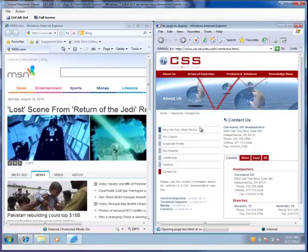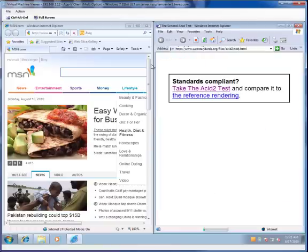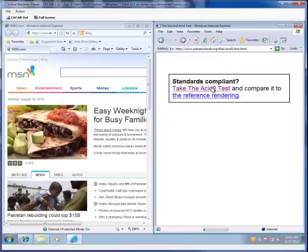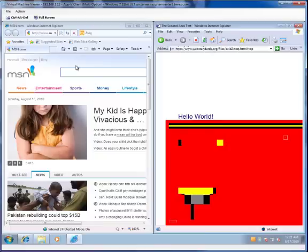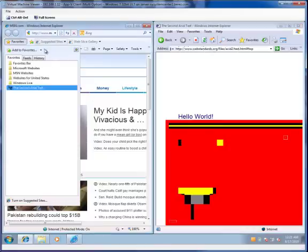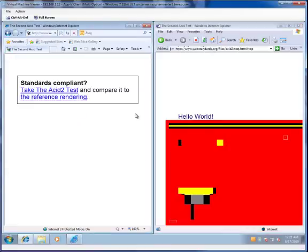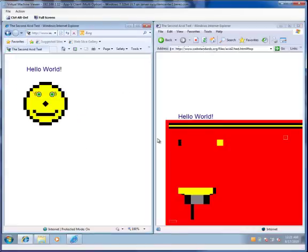So I'm going to go to the acid2 test and I'm going to run it on IE 6. And I'm going to do the same thing on IE 8. And there you go. You can see the difference of the rendering.